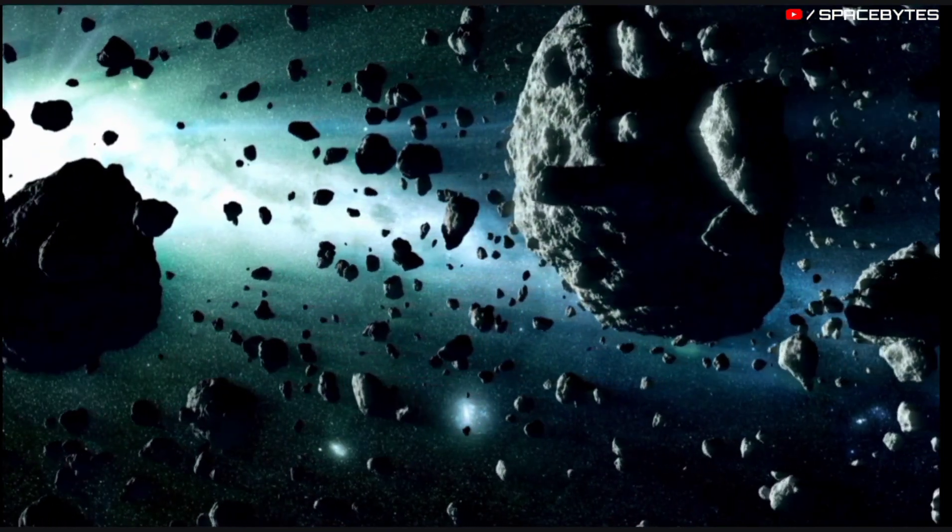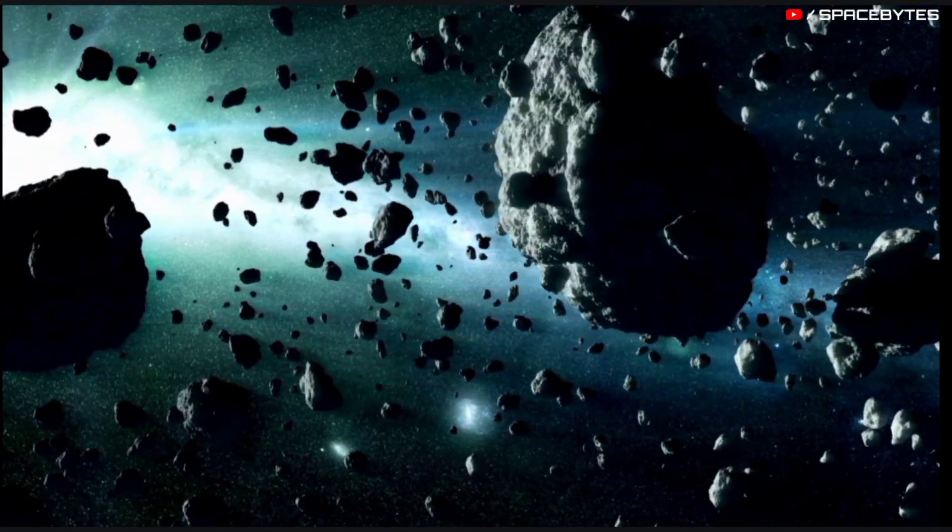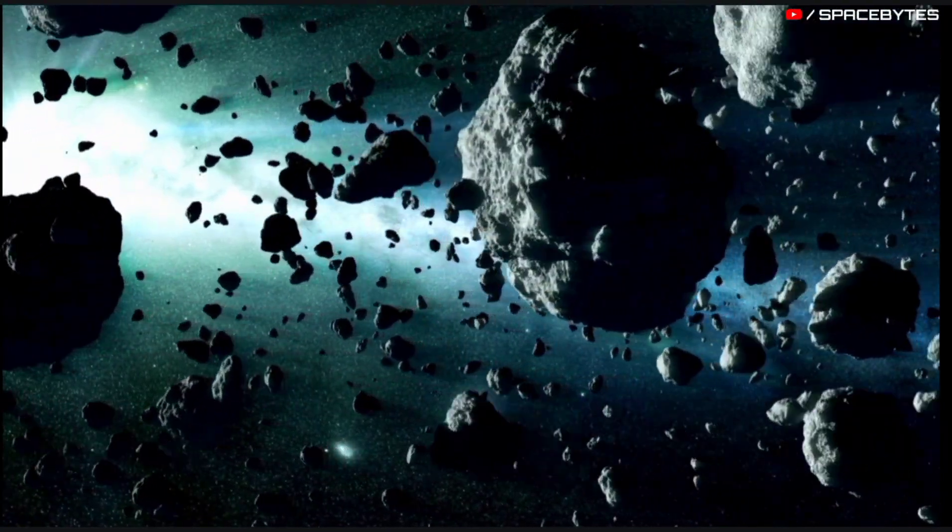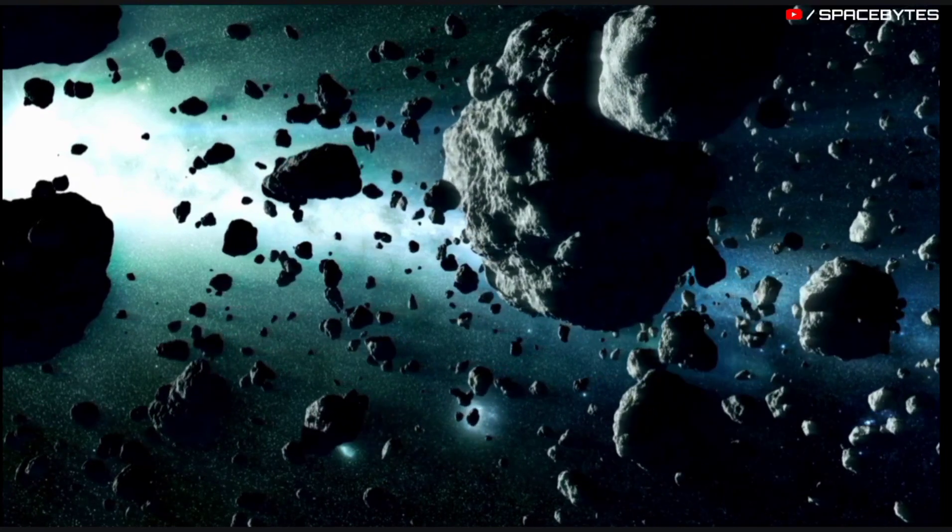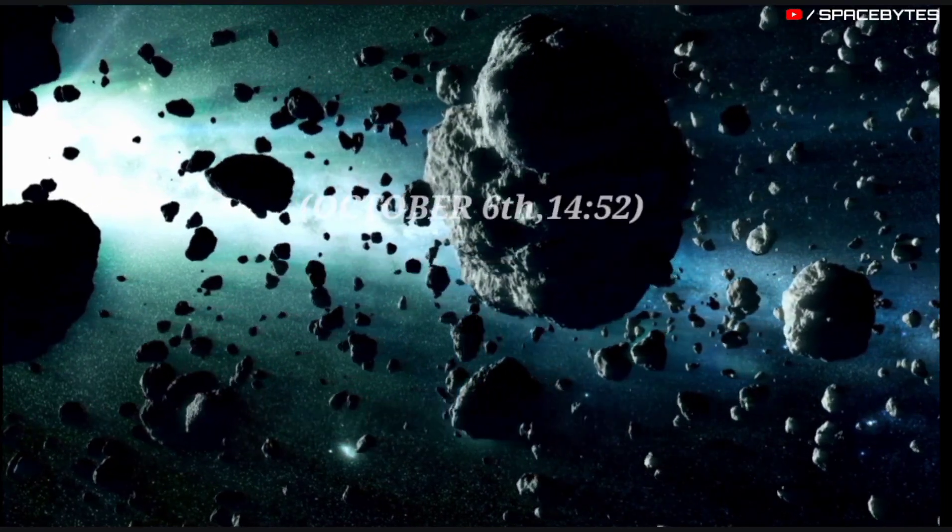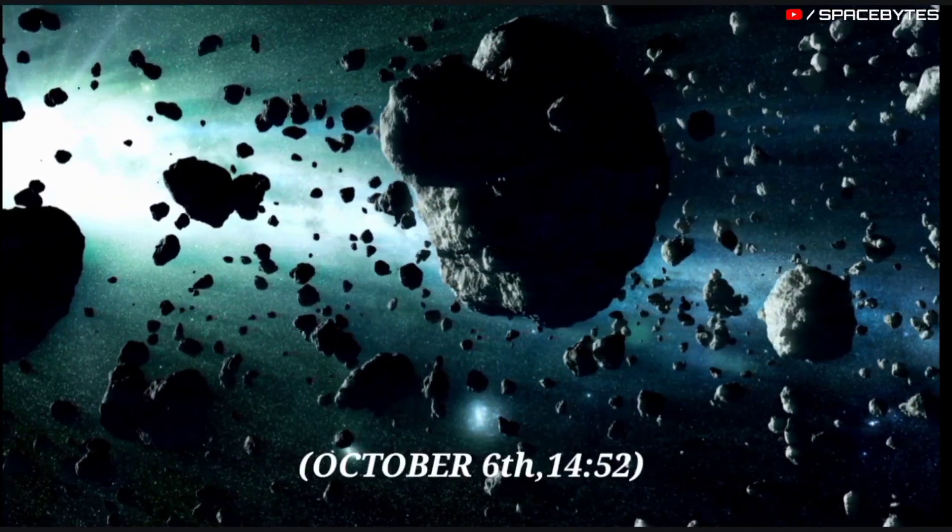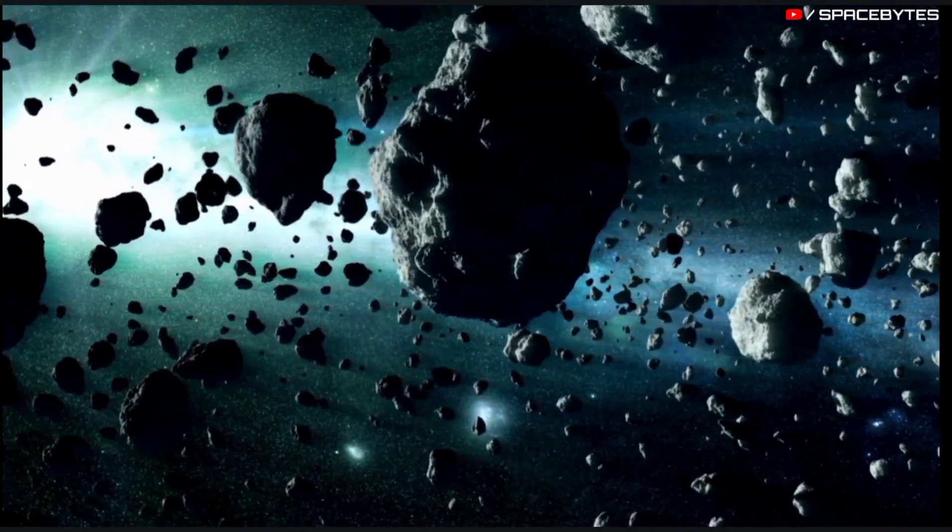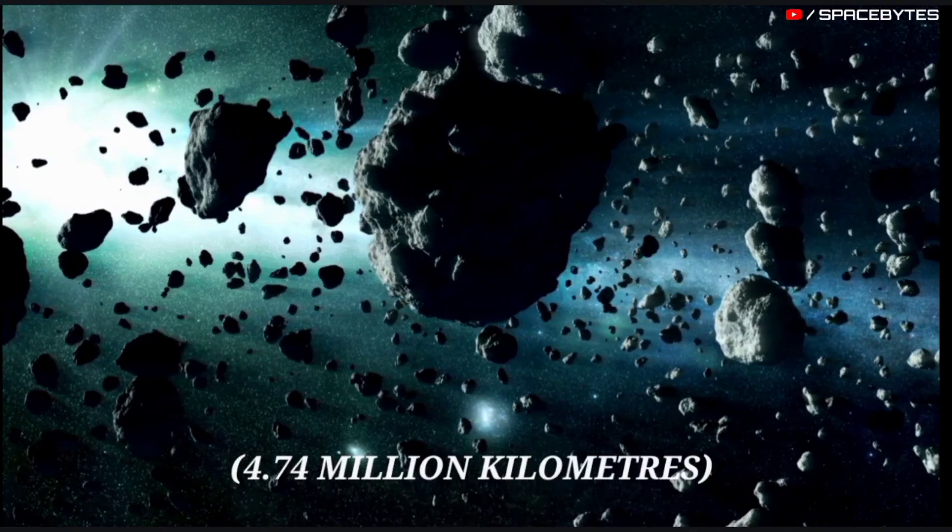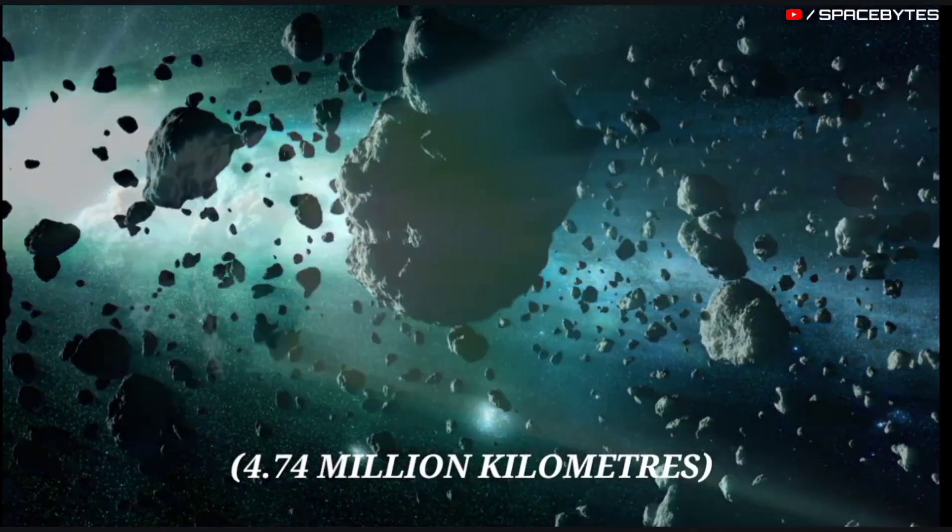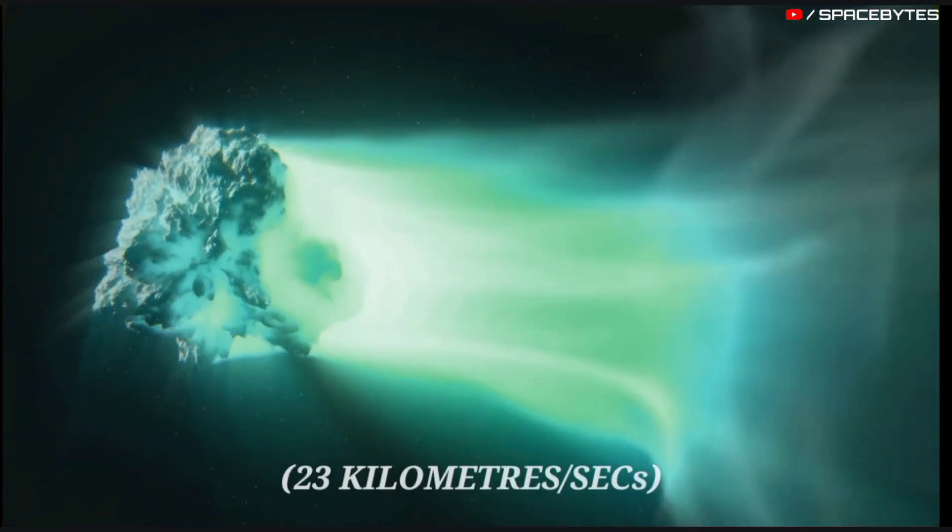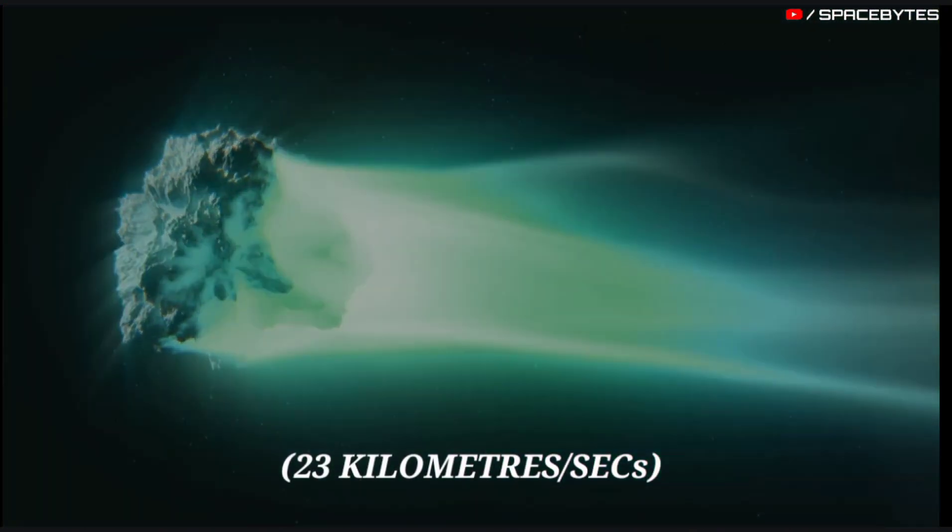This year, the asteroid 2022 TC1 will pass past Earth on October 6th at 14:52 at a distance of 4.74 million kilometers at a speed of 23 kilometers per second.